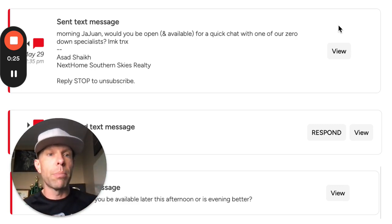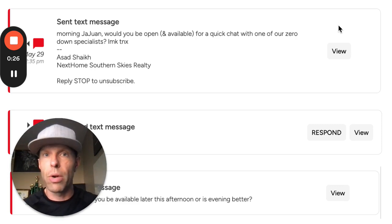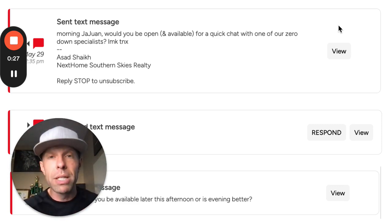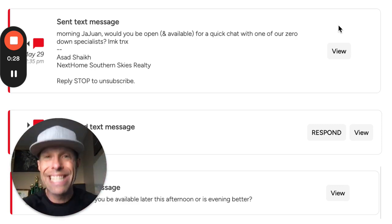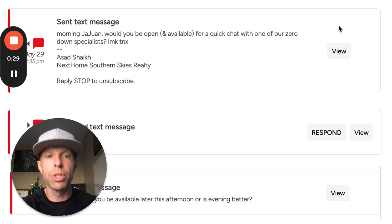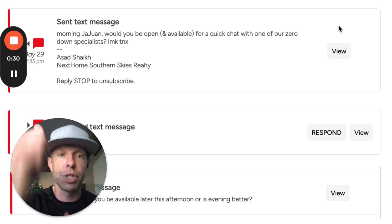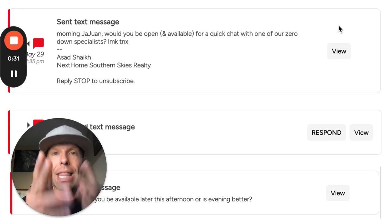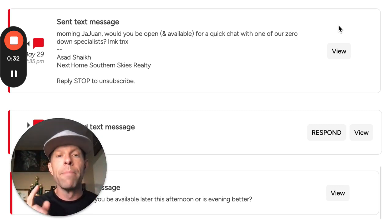It works like crazy. We've been using this script for months now and it continues to produce predictable results like this one here.